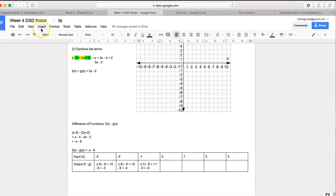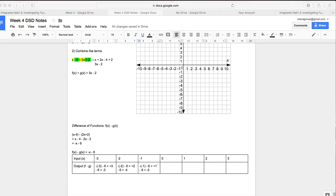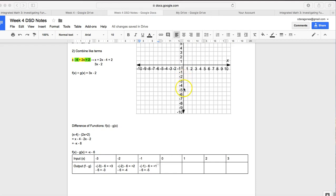For example, I know that we have a y-intercept here at negative 6. 1, 2, 3, 4, 5, 6. And my slope is negative 1, so I go over 1, down 1, over 1, down 1. And there's my linear function.